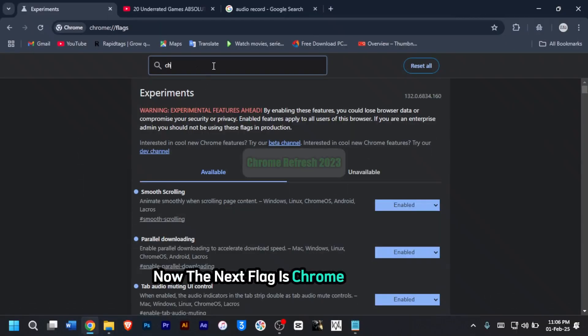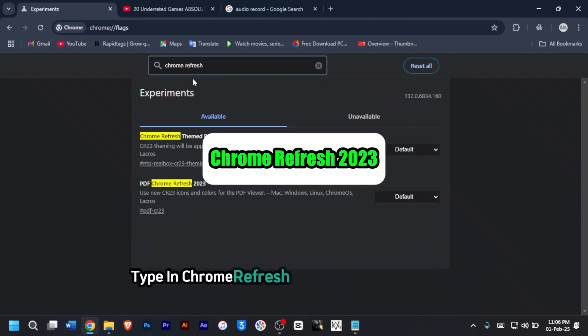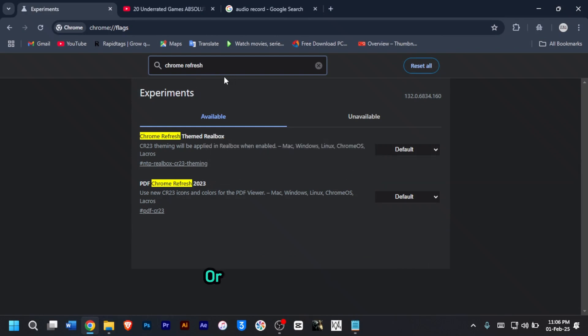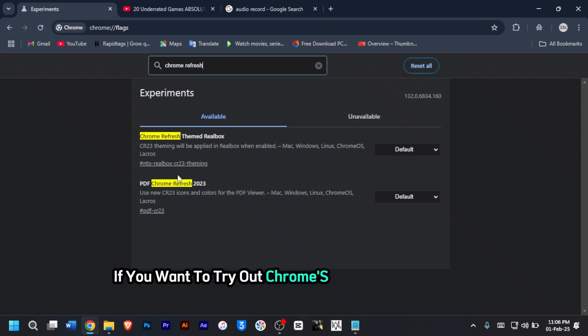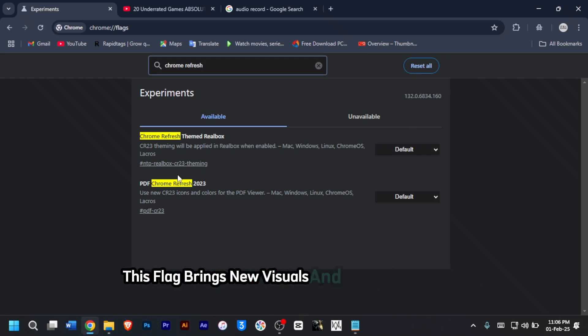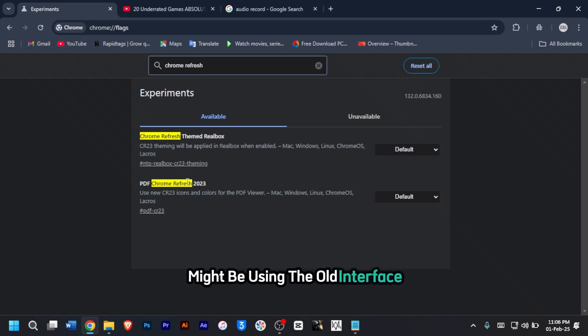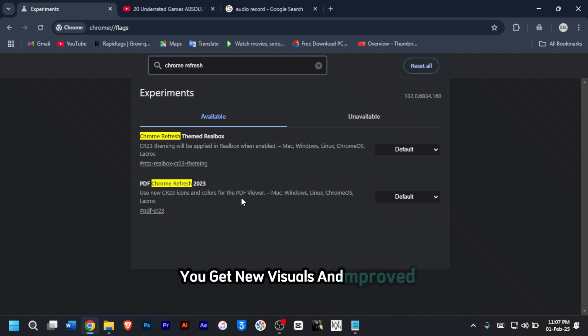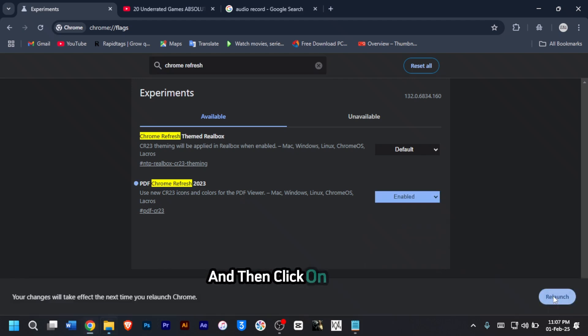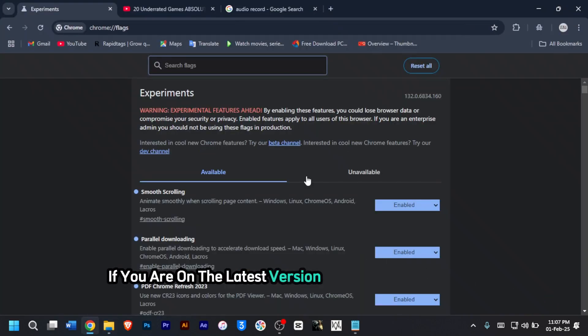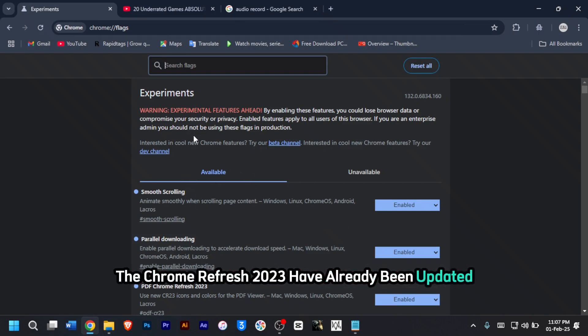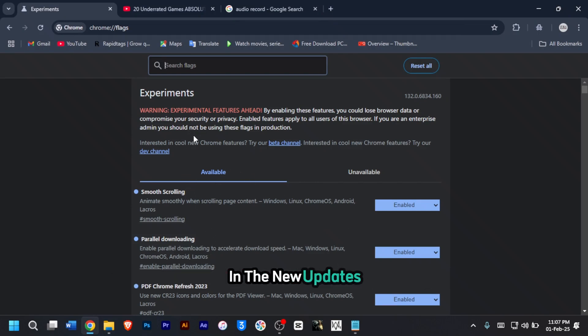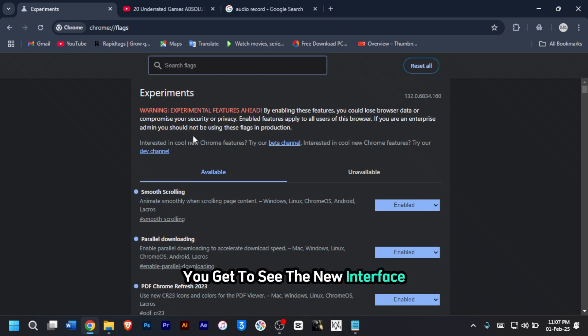The next flag is Chrome refresh 2023. Type in Chrome refresh 2023 into the search bar. If you want to try out Chrome's latest design refresh, this flag brings new visuals and improved interface tweaks to your browser. Most people's Chrome browser might be using the old interface, but if you enable this flag, you'll get new visuals and improved interface. If you're on the latest version of the Chrome browser, you will not see any difference because Chrome refresh 2023 has already been updated. But if you're using old versions, when you enable this flag, you get to see the new interface.